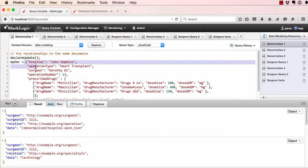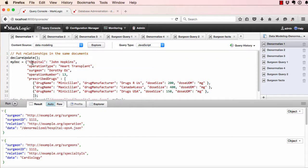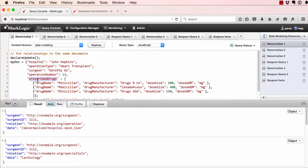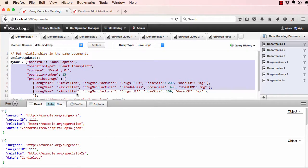Consider this JSON document representing an operation in a hospital. Normalization would spread the data for the hospitals, operation types, the surgeons, and the prescribed drugs over many different tables. We would need to reestablish those relationships by doing queries. In the document model, as you can see, the data is all kept with the document.